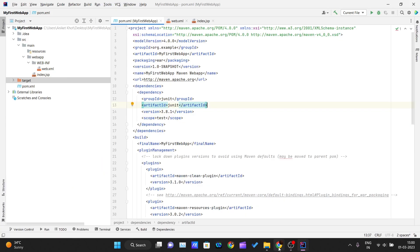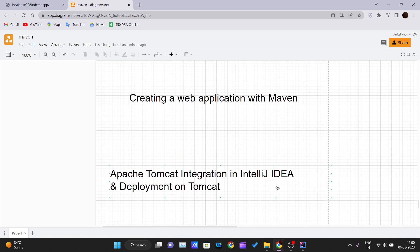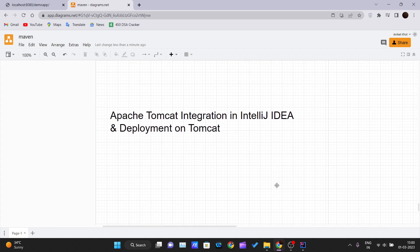Hello and welcome back to a new video of the Java tutorial series. In our previous video we talked about how we can create a web application using Maven. In this video, we will be integrating Apache Tomcat with IntelliJ IDEA, and using that Apache Tomcat server we will be deploying our web application.